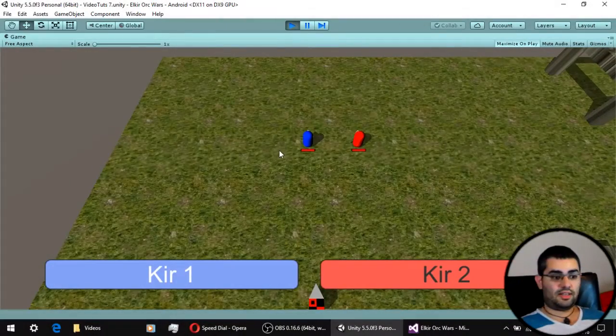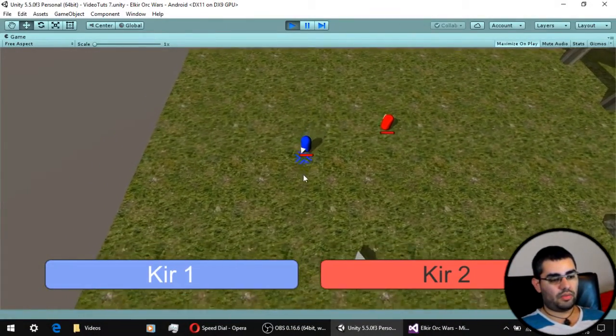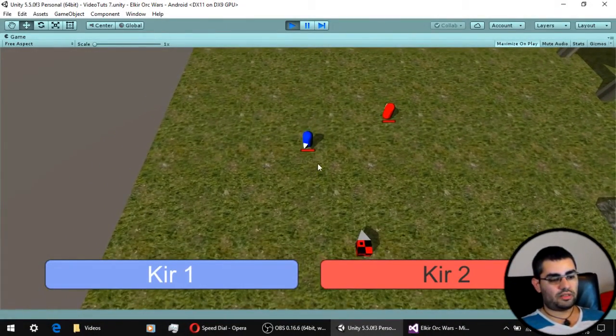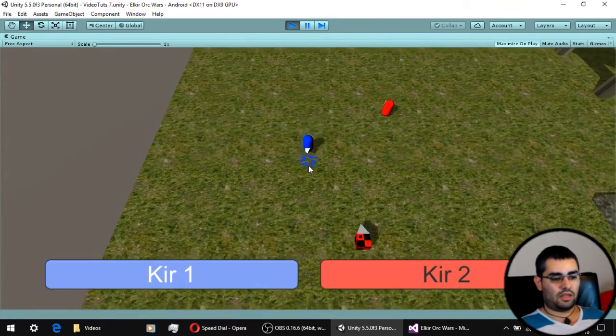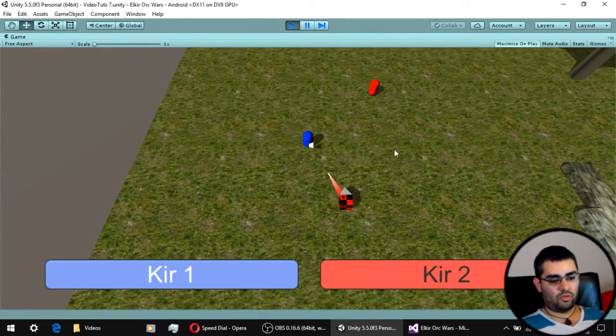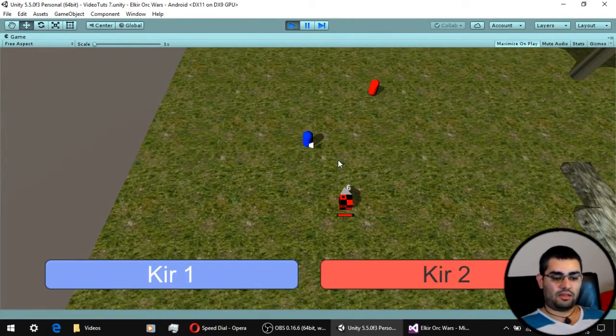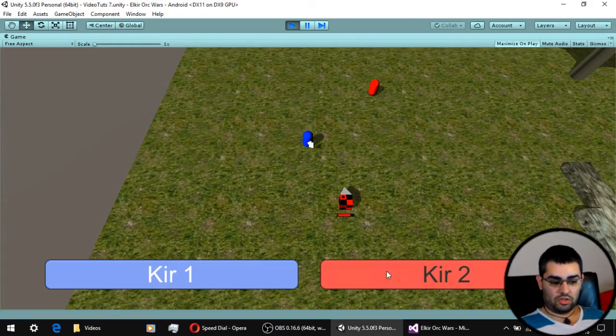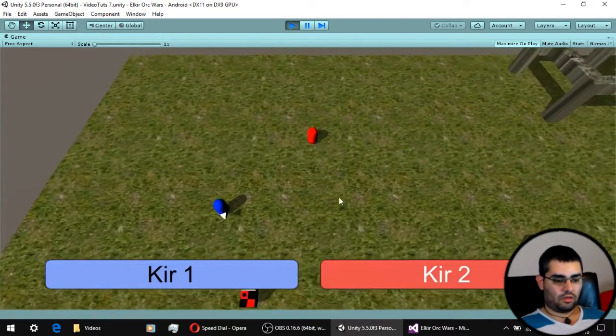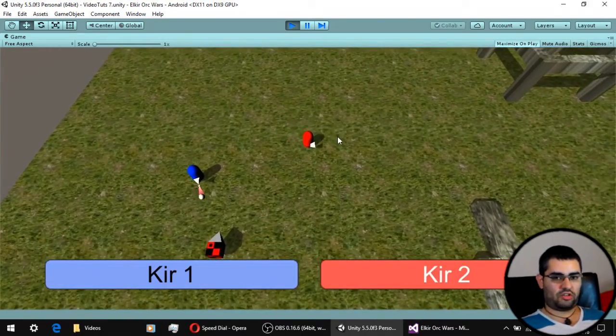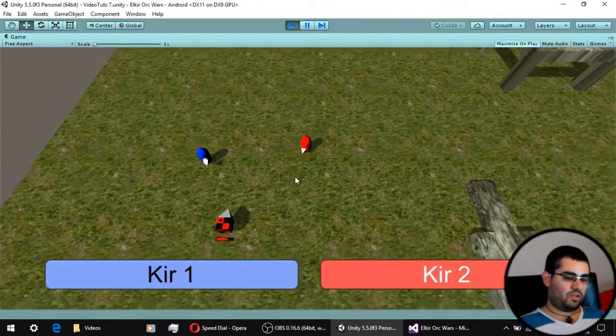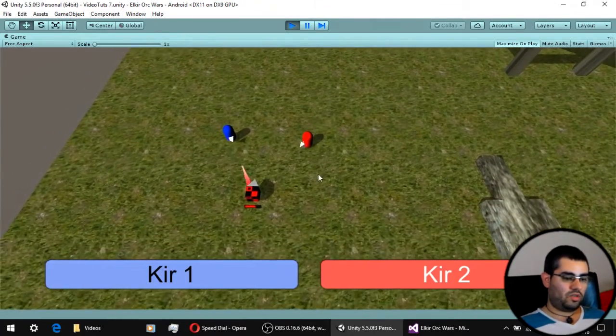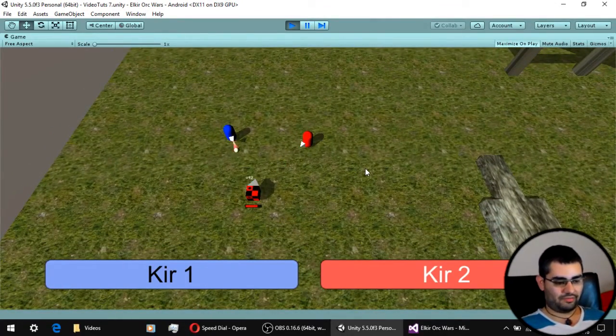In the last video we saw how to implement HP bars and floating text. In this video we are going to see how to make distance attacks with projectiles and also this traitor right here is going to be doing some healing to our enemies.